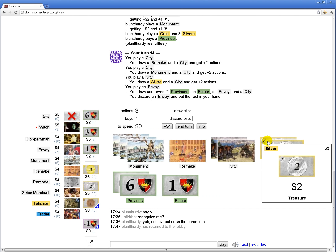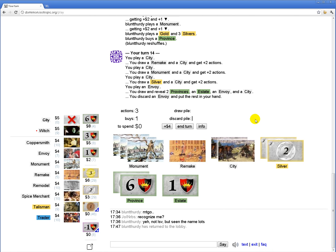I think I would like a remodel in my deck. Yeah, I think I'll be able to buy two provinces this turn if I put a remodel in my deck.